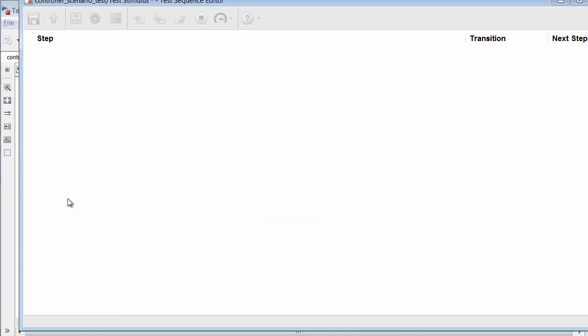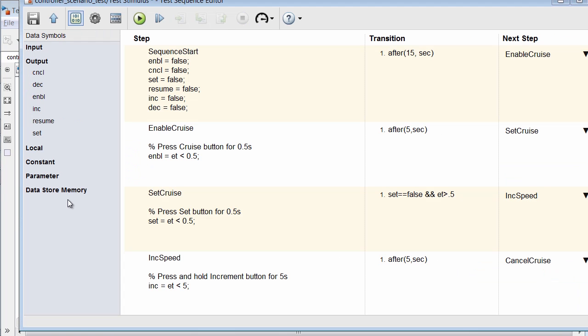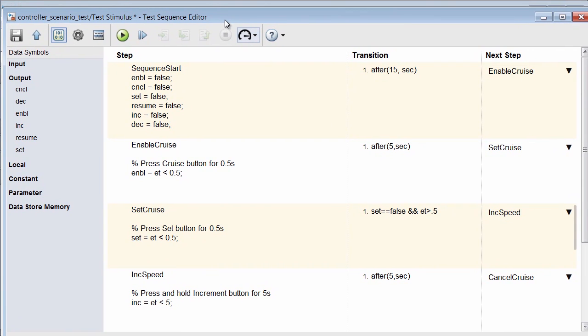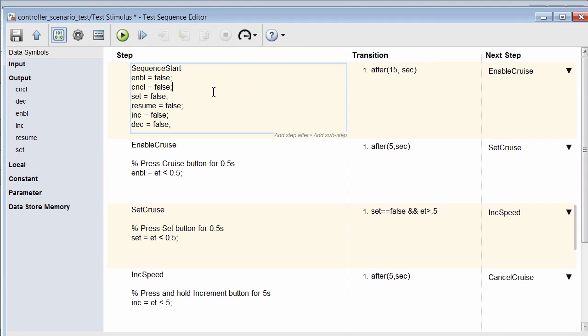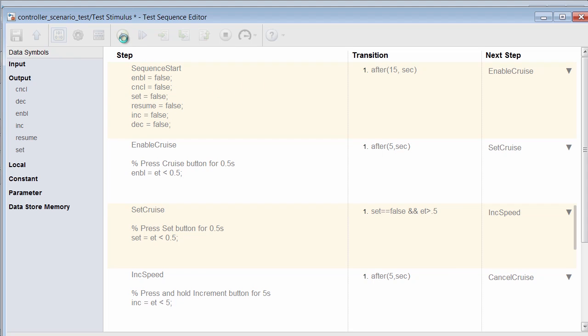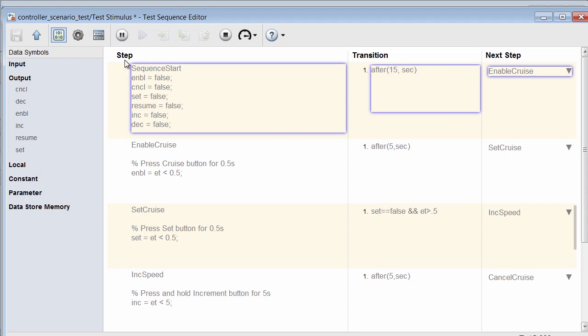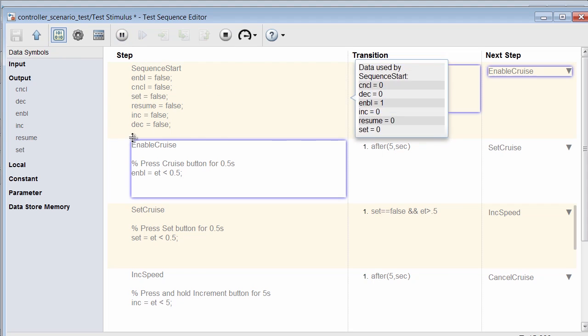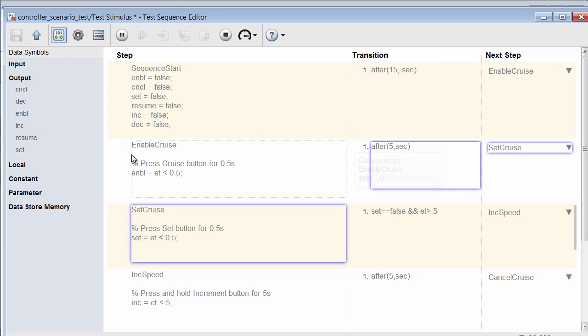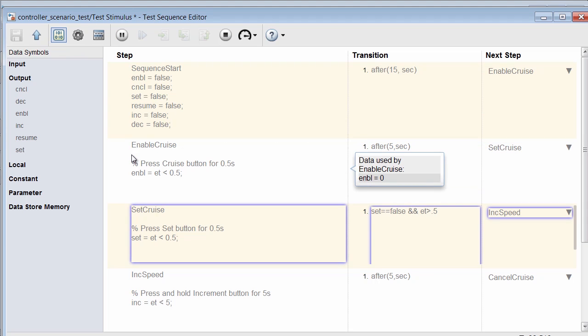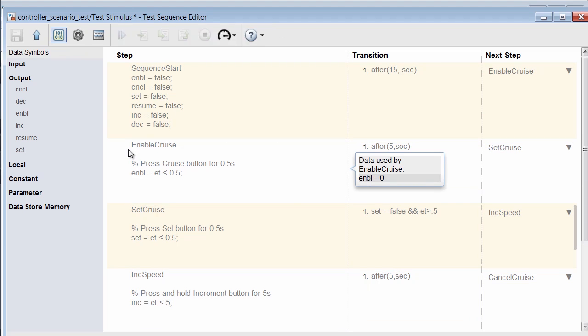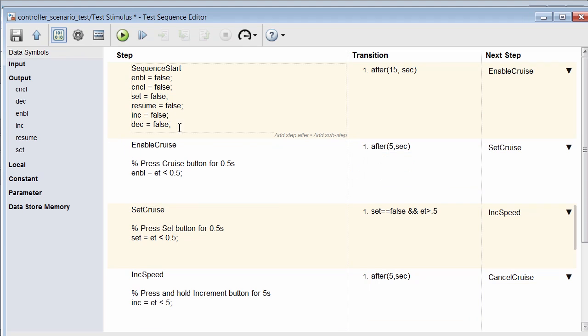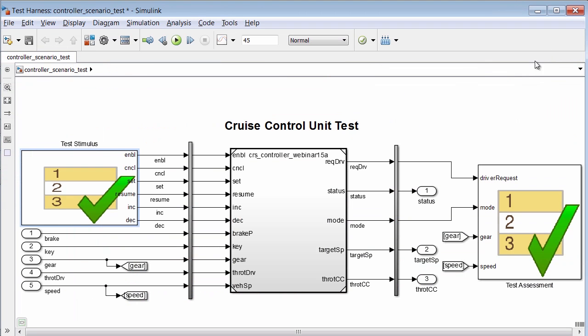I want to be able to view the test sequence animation, so let's confirm that the animation speed is set to slow. Okay, and it is. So now if I simulate, we can see the test sequence block animation, which can be useful for debugging if needed. Okay, the test completed with no errors. So let's close out this harness.